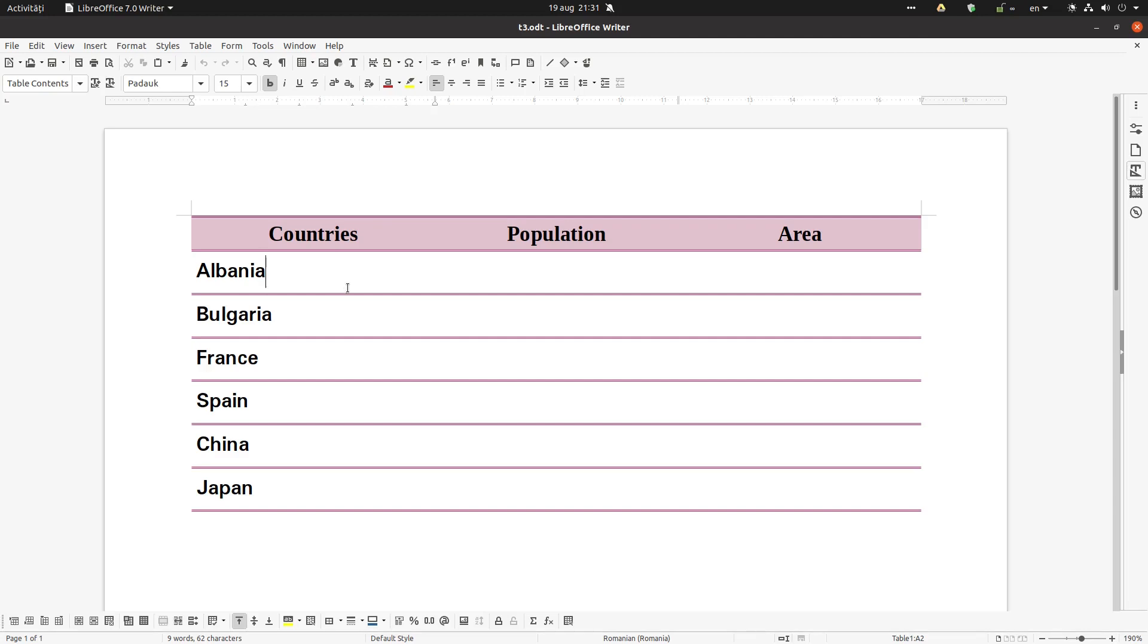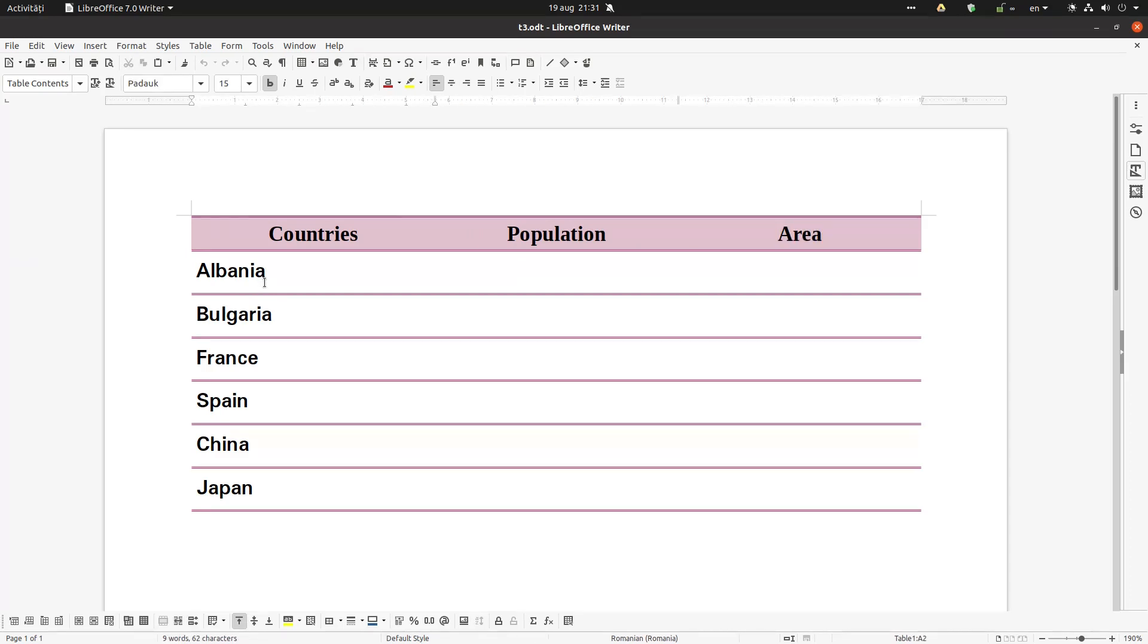Hi, I have here a table with some countries, population, and area. We have some countries from Europe: Albania, Bulgaria, France, Spain, and also we have two countries from Asia, and we want to separate them.